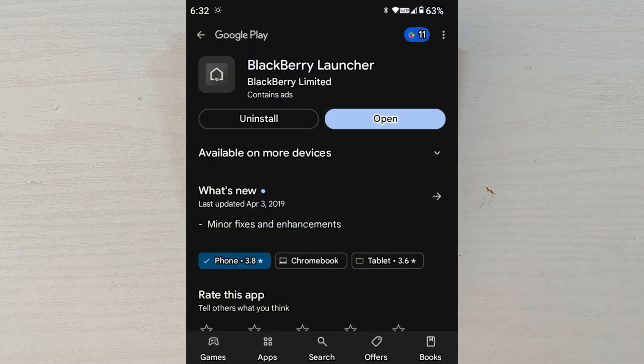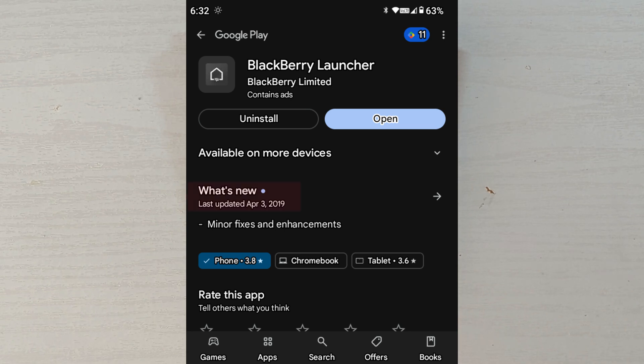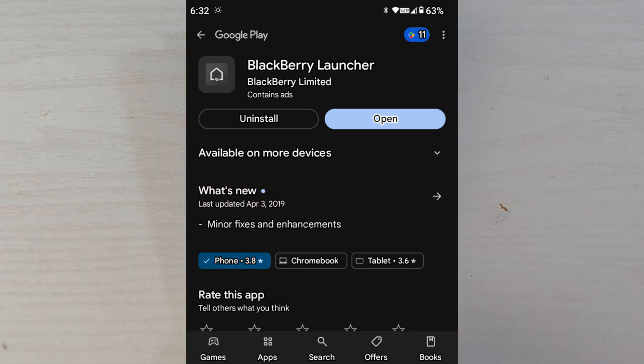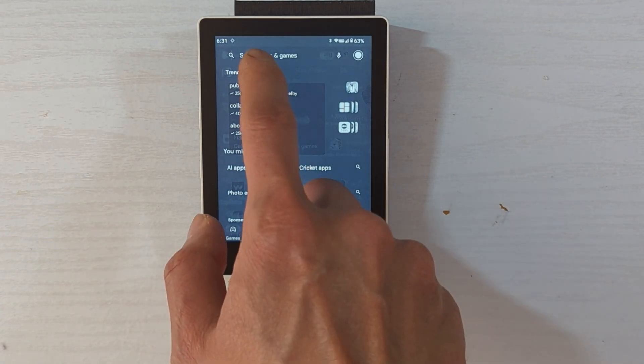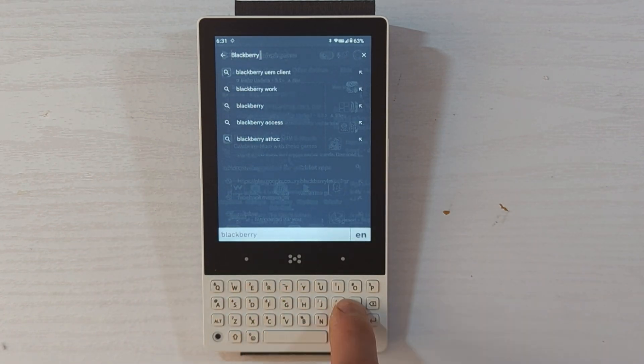First, the BlackBerry launcher. You'll have to be comfortable using software from 2019, which I am. However, you won't find it simply by searching for it on Google Play.